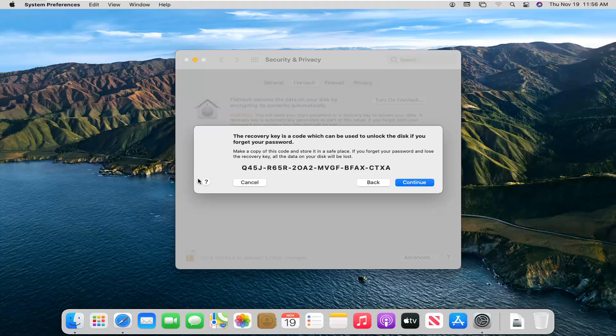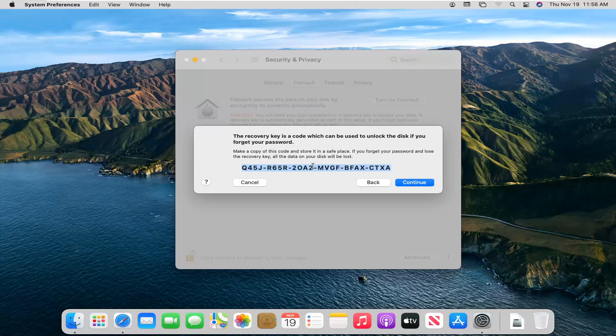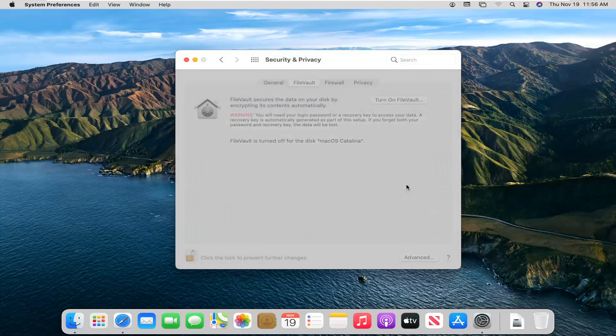Very important there, guys. Do not misspell anything or miswrite anything. You can even copy and paste it to your clipboard too, if you choose to do that. But again, make sure you probably want to have a hard copy of this somewhere. And then you want to go ahead and select continue.